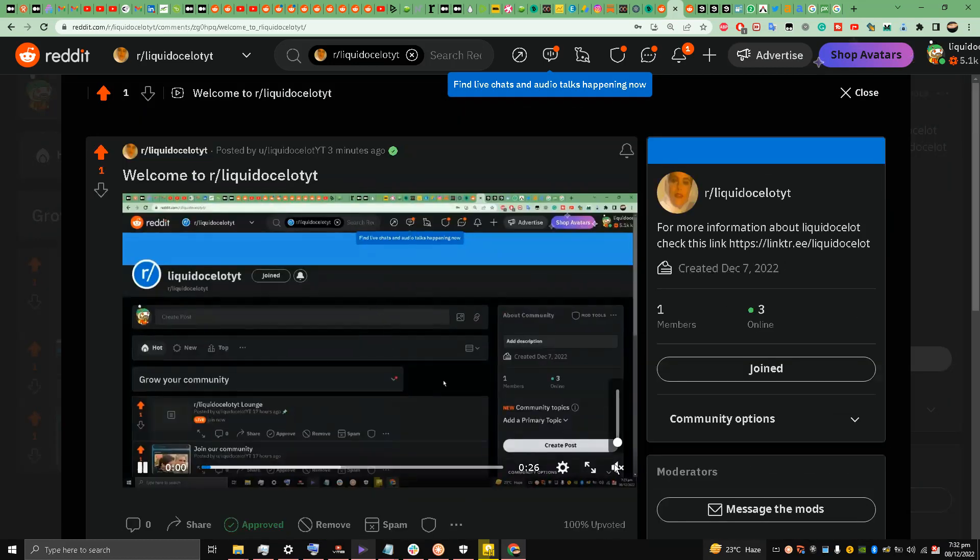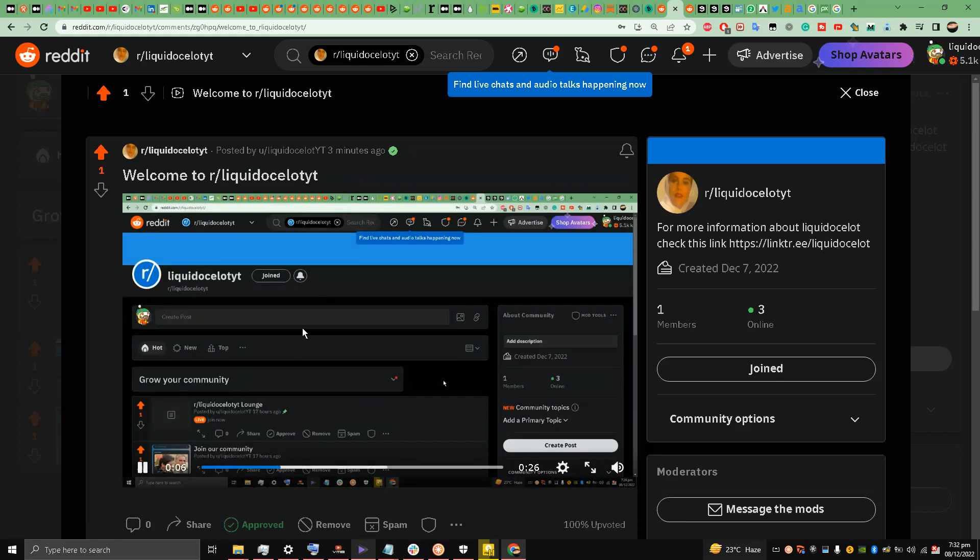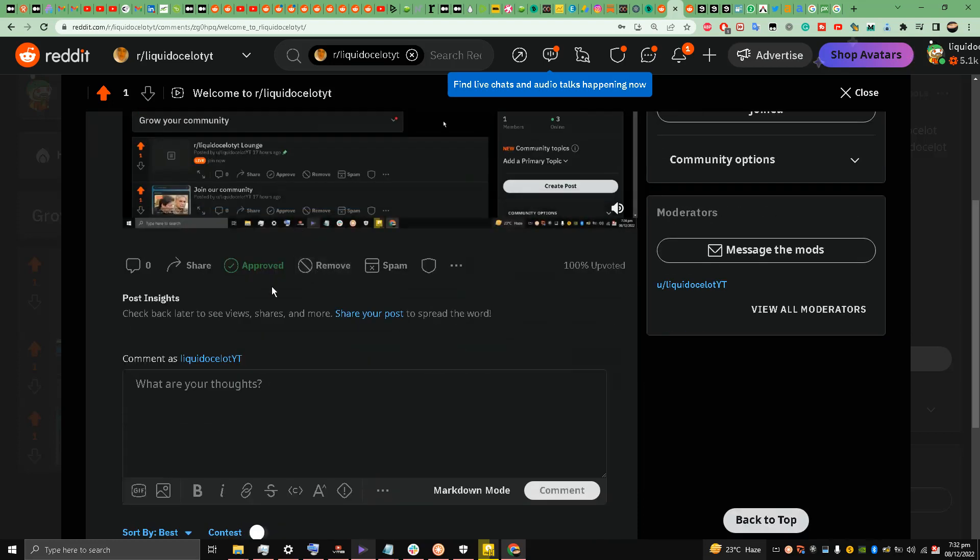Yes, now the sound bar is coming. Welcome to this subreddit r/LiquidOcelotYT. This subreddit is not only for me but for everyone sharing their YouTube videos, and you can share your YouTube videos. This is done my friends.